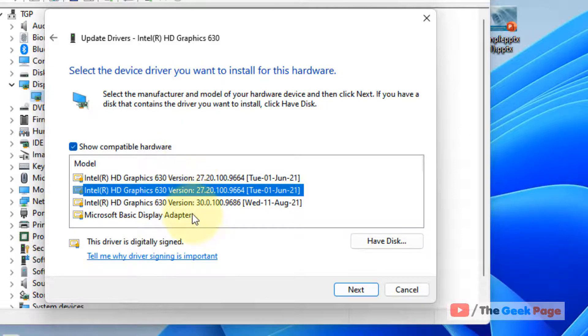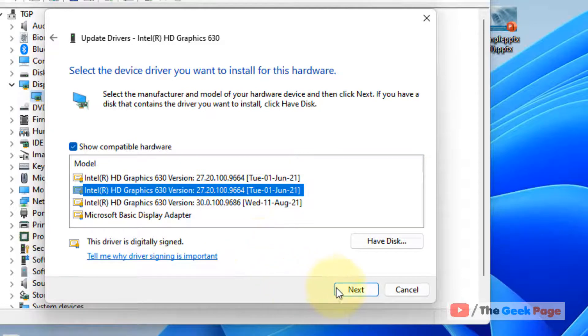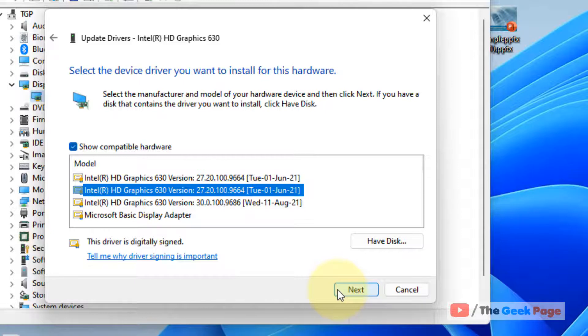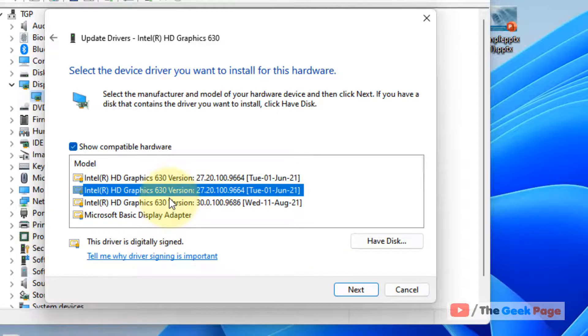This is a hit and trial method. You have to select the driver, click next to install it, and see what works for your system. First select this, click next, and see if your problem gets resolved.